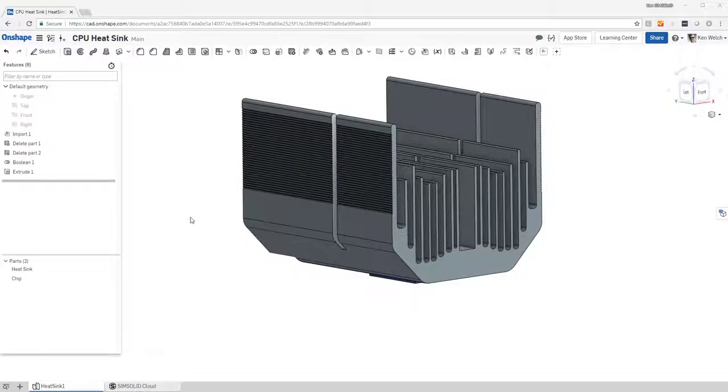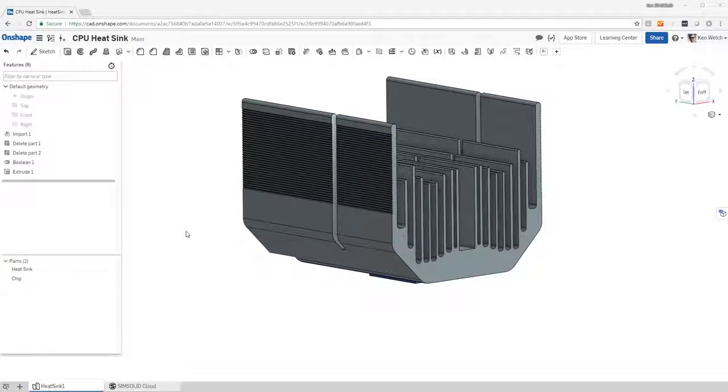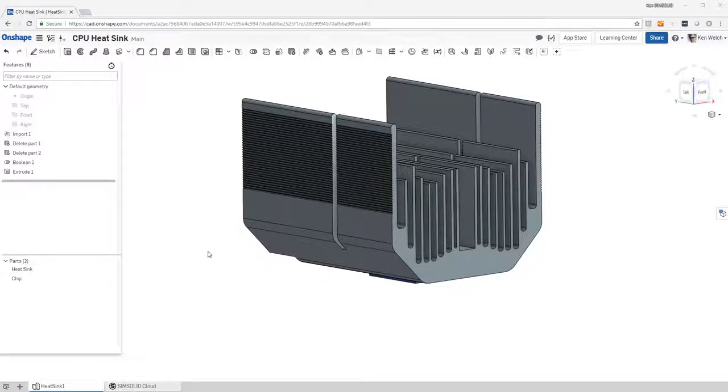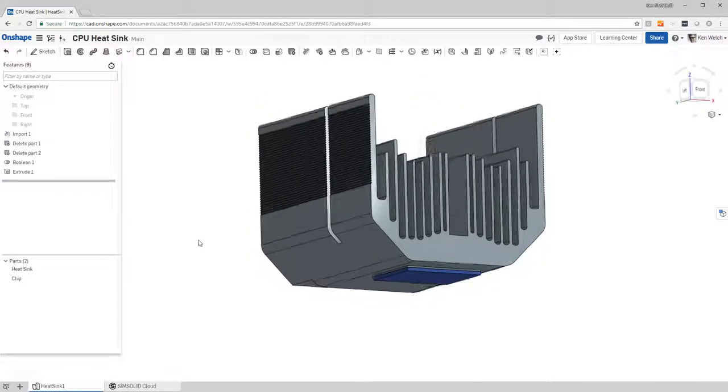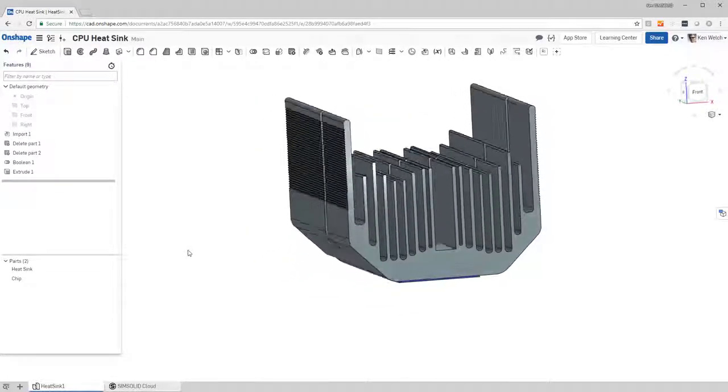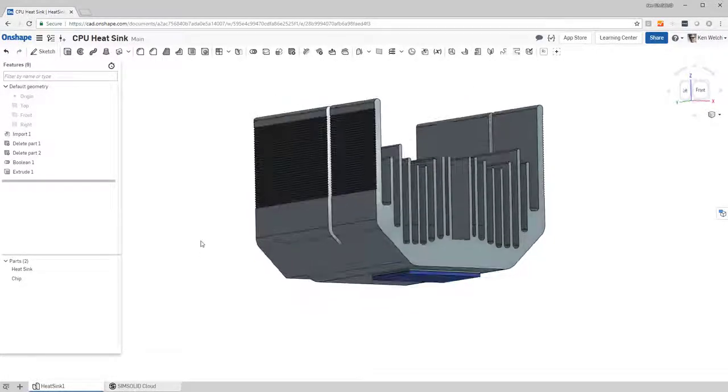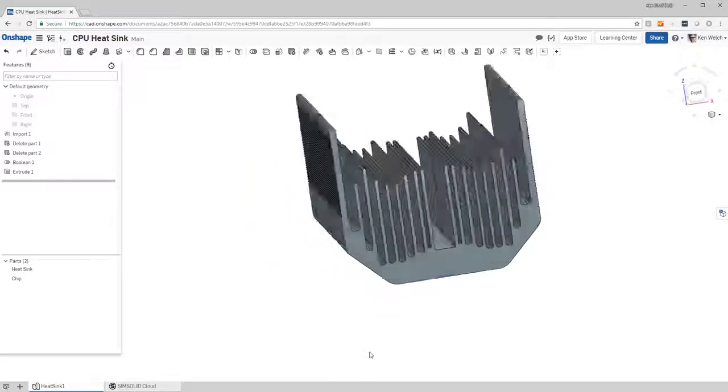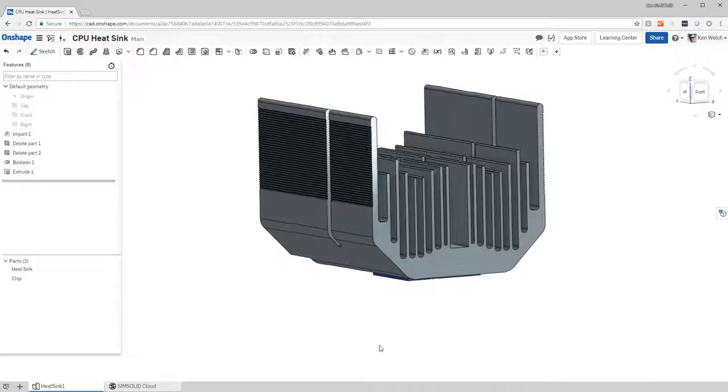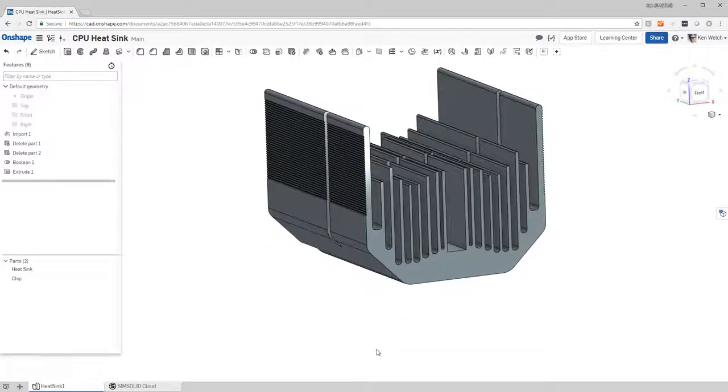Here's a quick tutorial to show you how to do a thermal analysis in Onshape and SimSolid. Here's my model of a heatsink with the chip at the bottom and this aluminum heatsink at the top in Onshape.